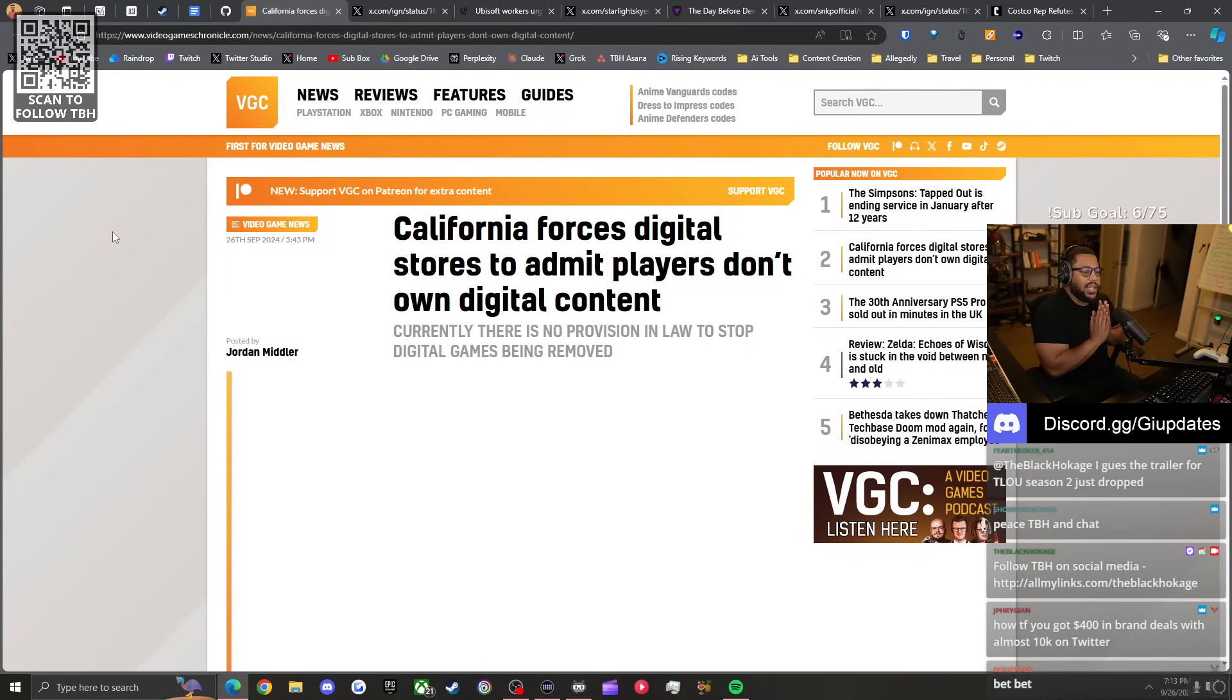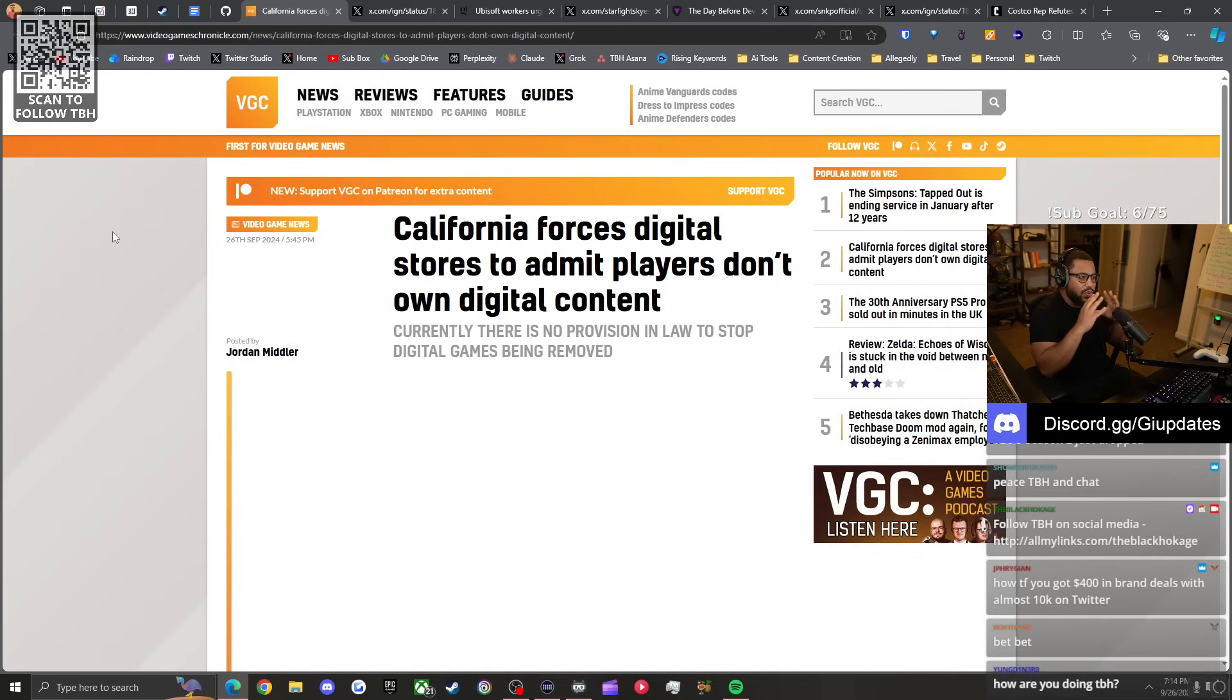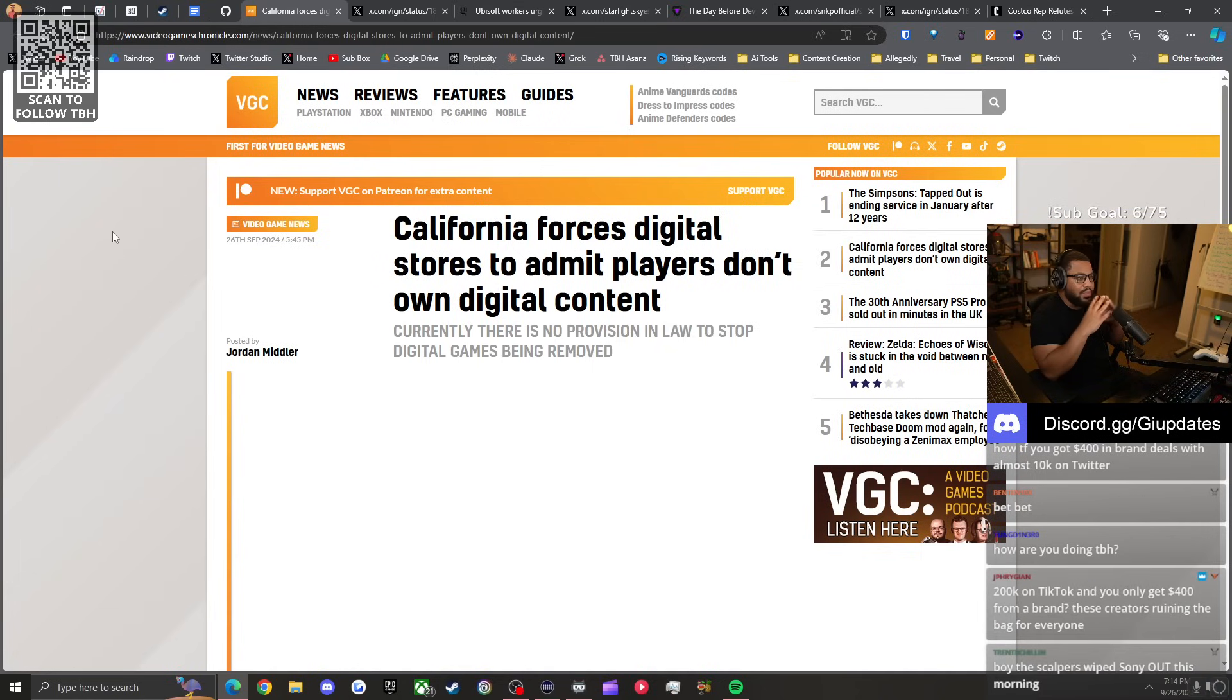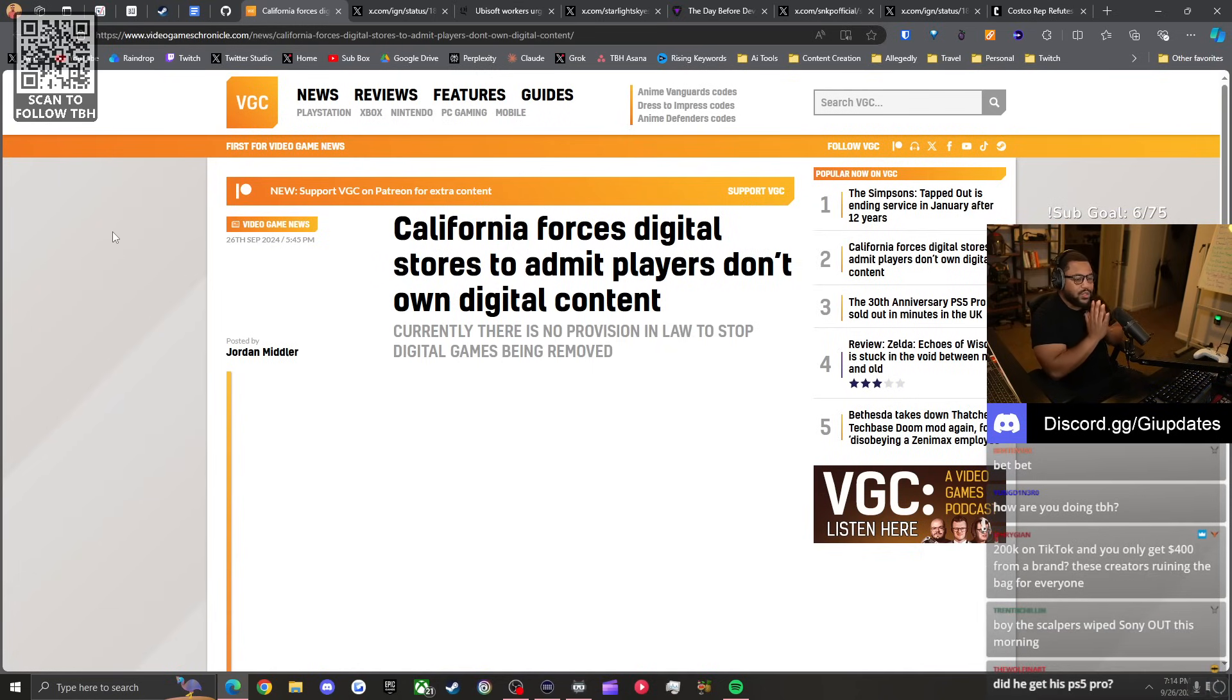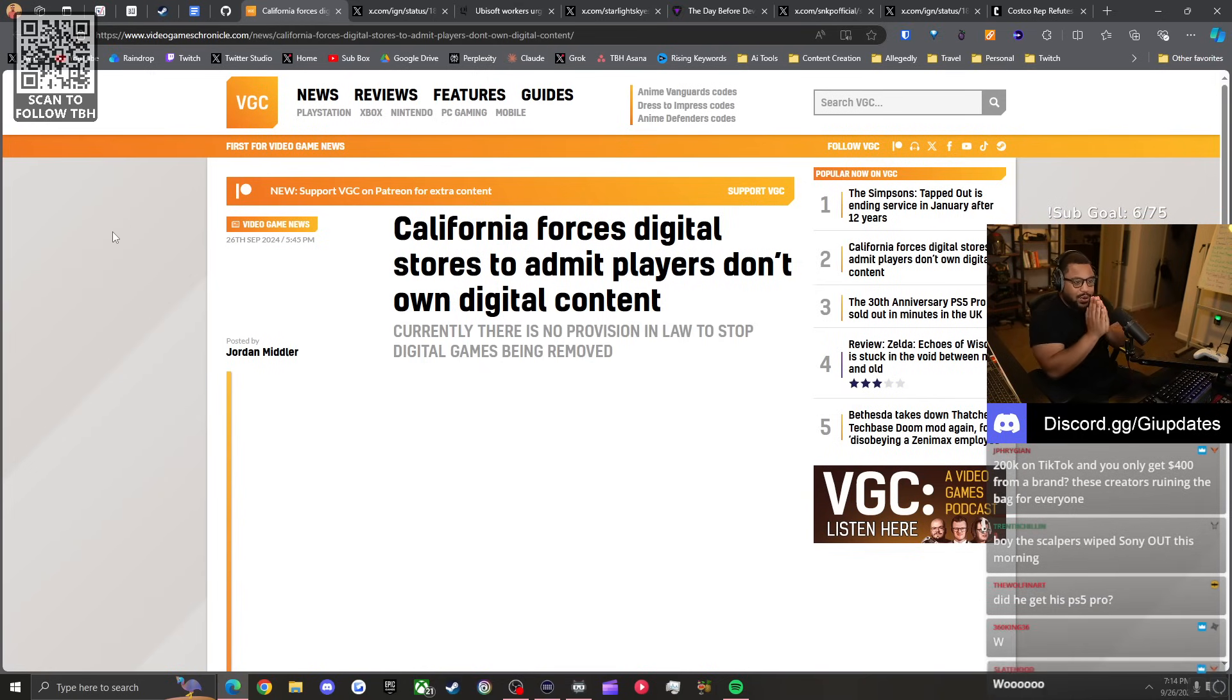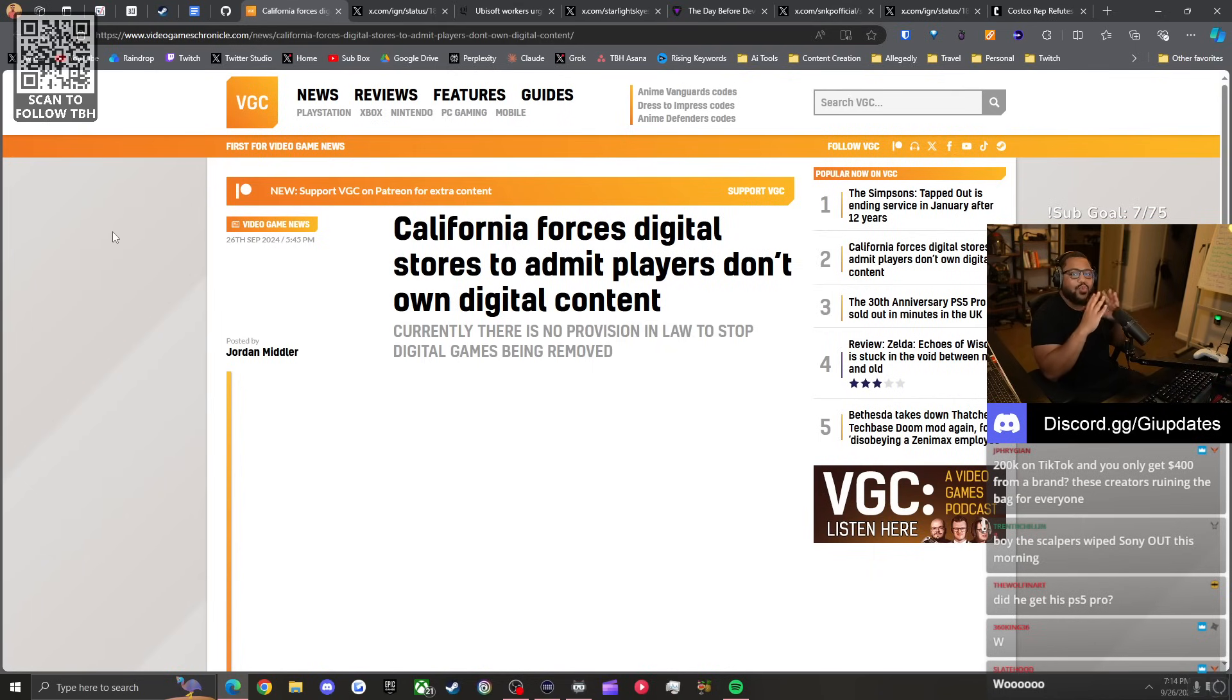Gonna kick off this stream by stating a rare W for the state of California, although I do reside here currently. I'm from the East Coast. Not gonna act like everything about California is the worst thing on Earth. Just like every other state, it has its pros and cons, but I'm an East Coast baby till I die.